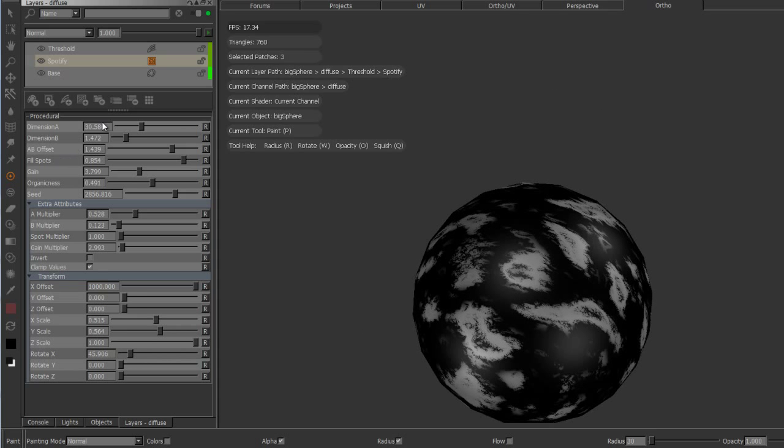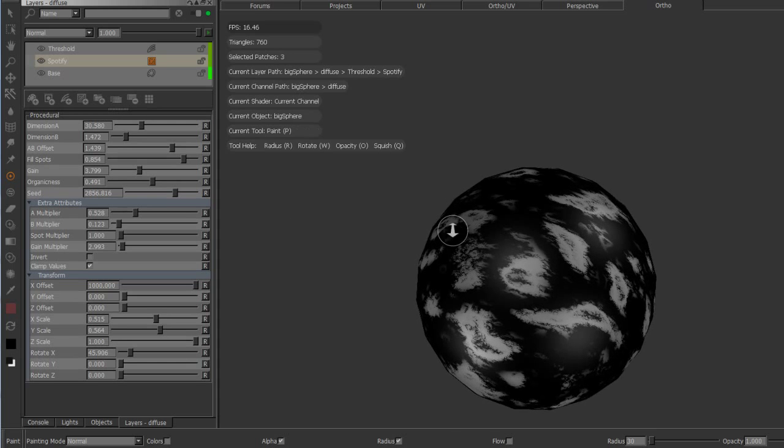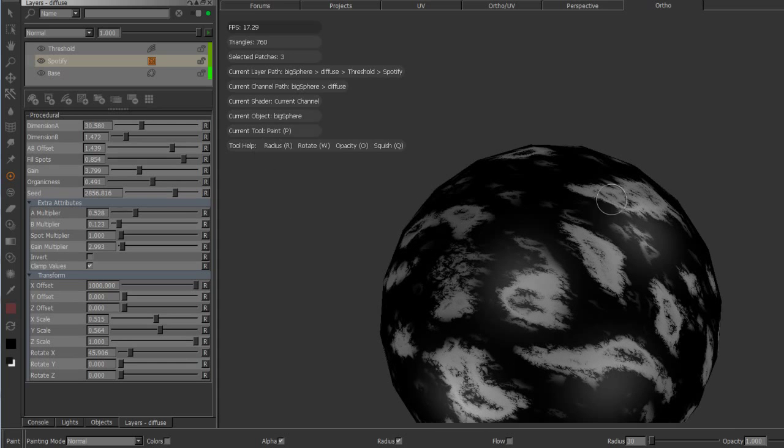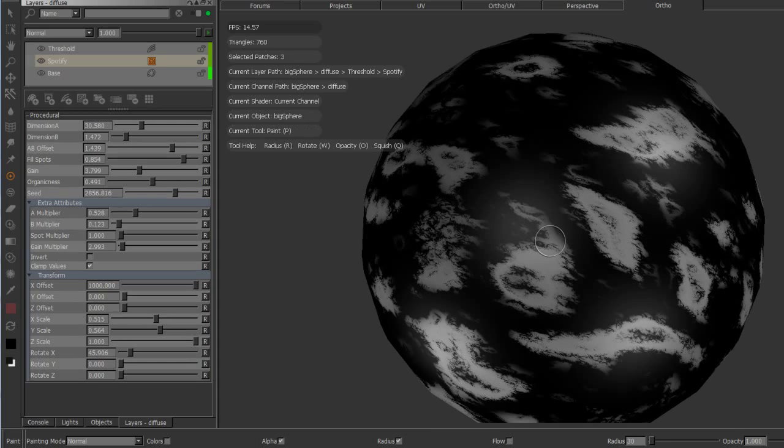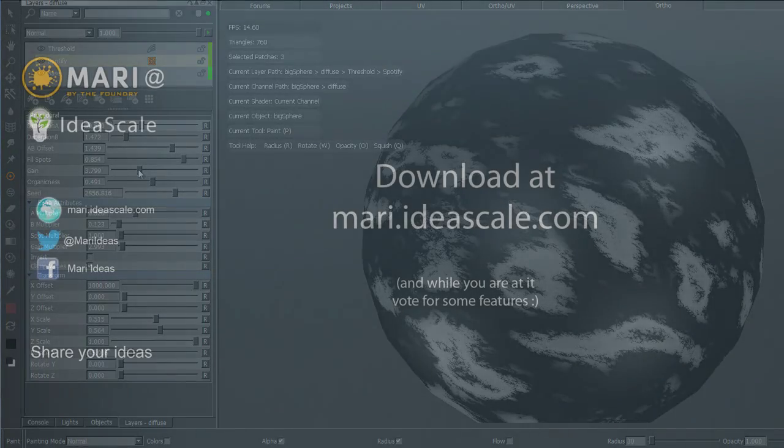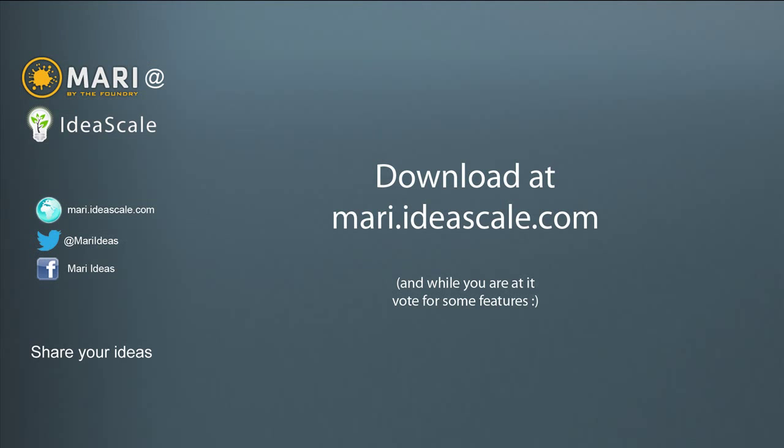And that's it, hope it's not too convoluted. Yep, give it a go, hope it's useful.